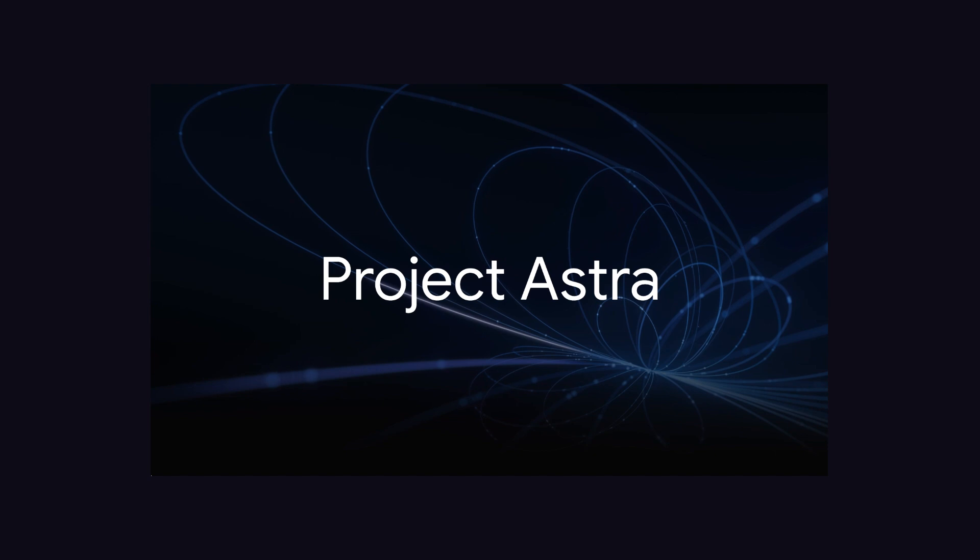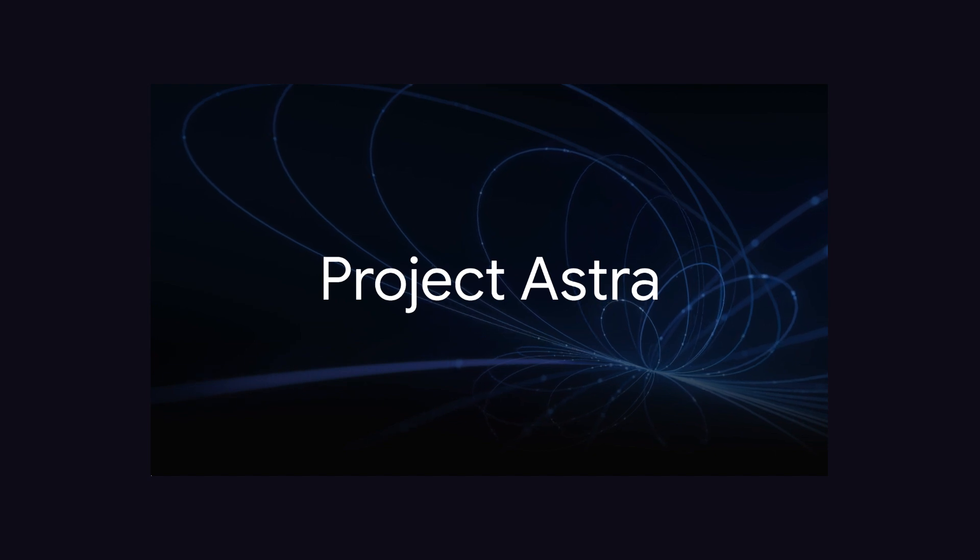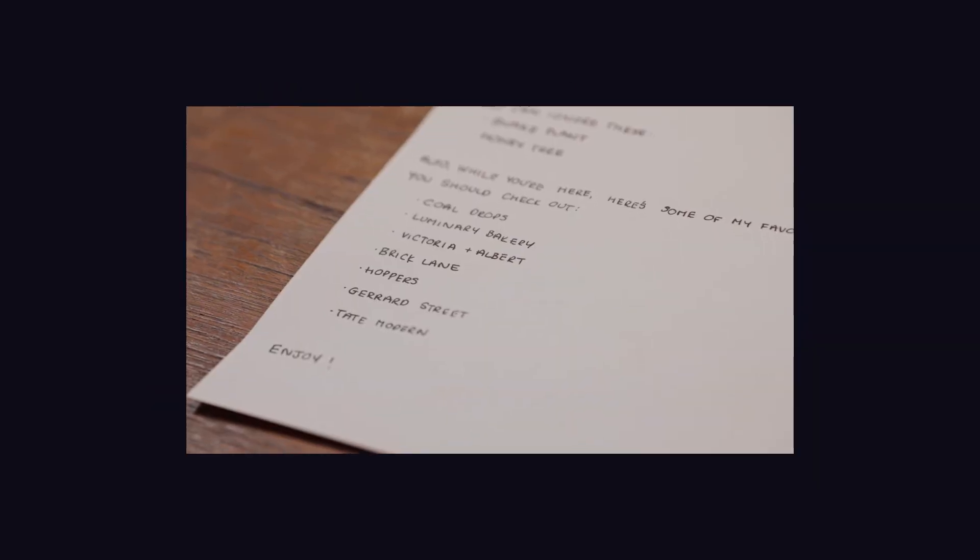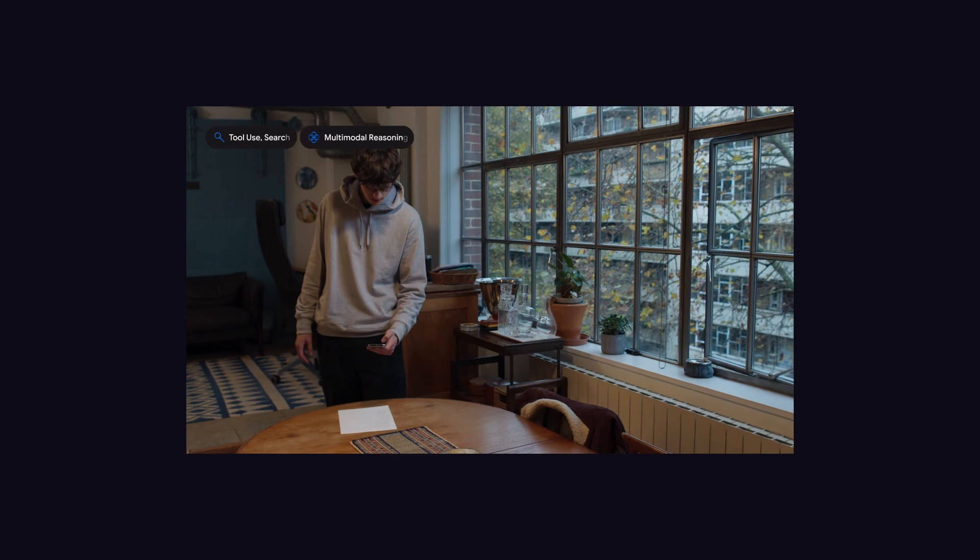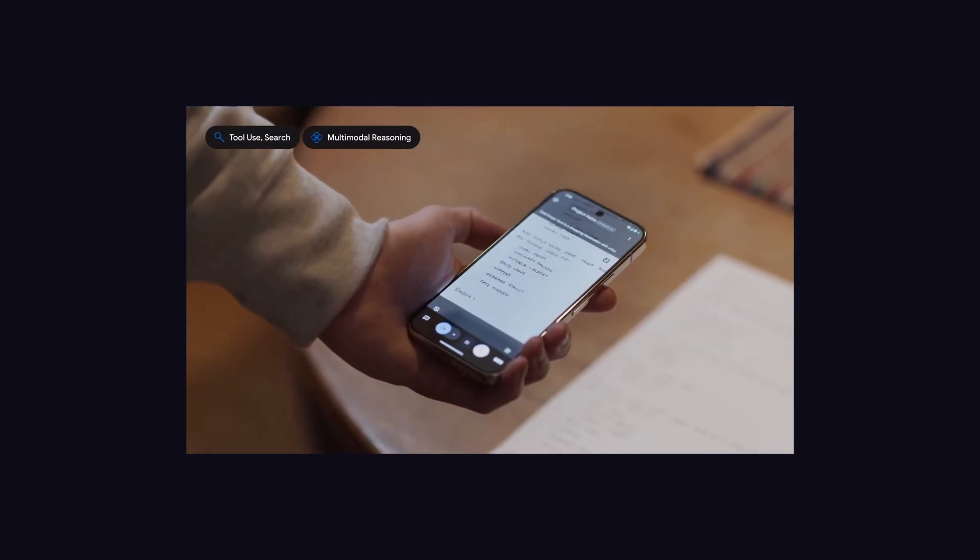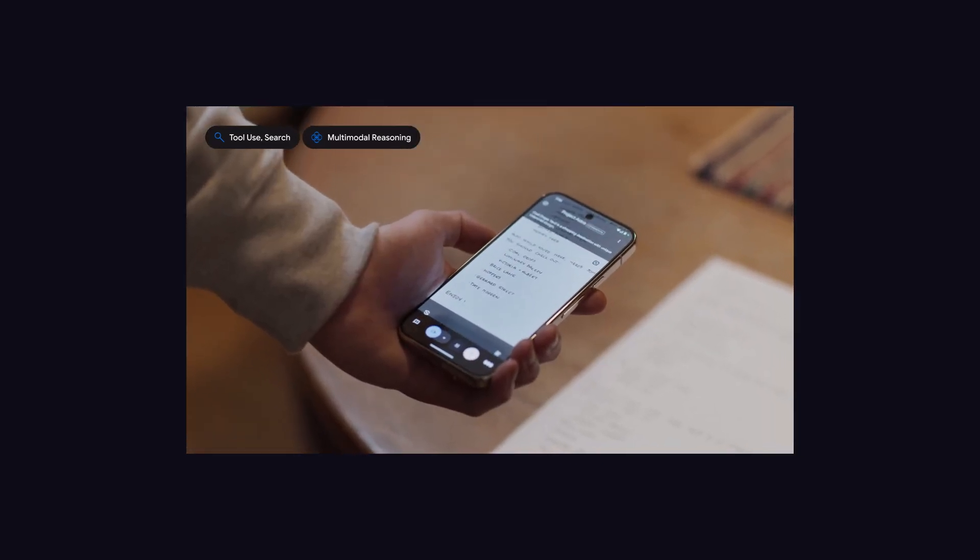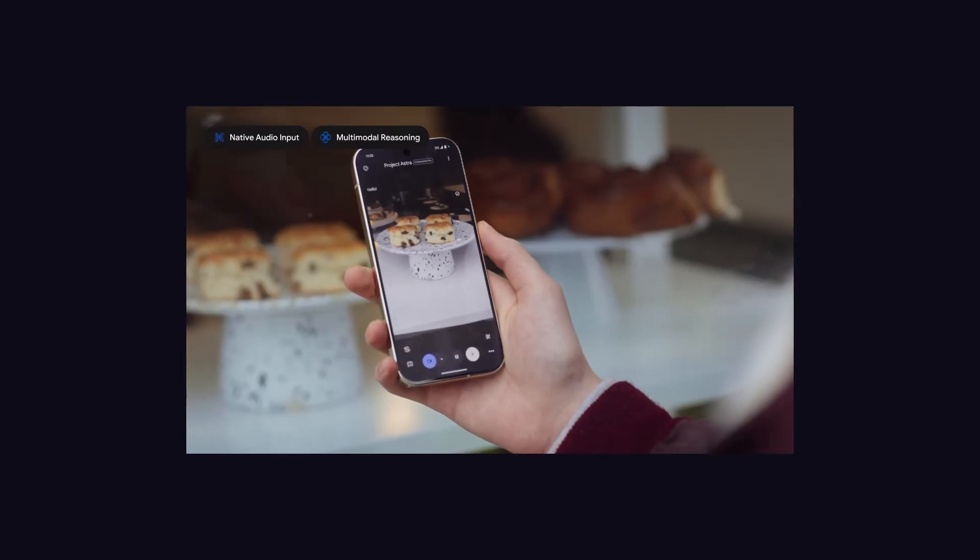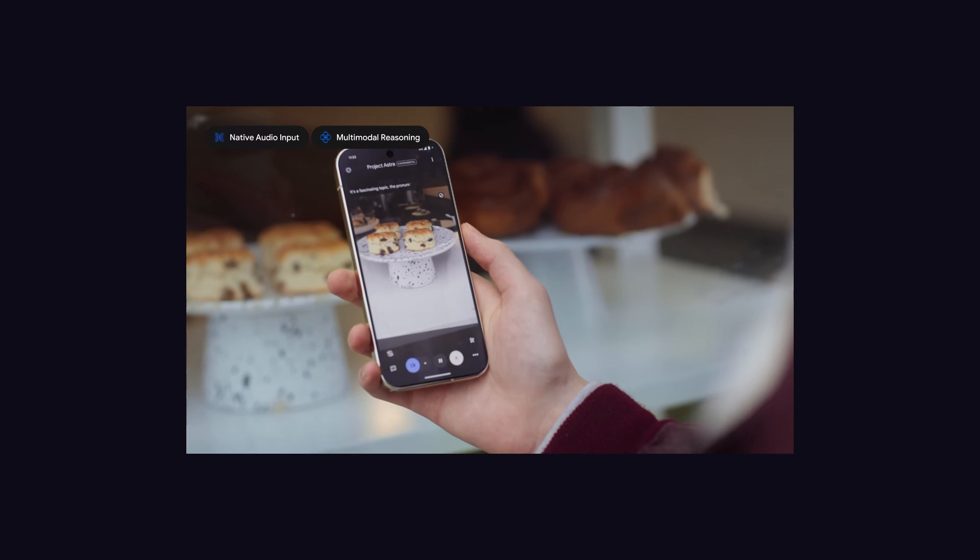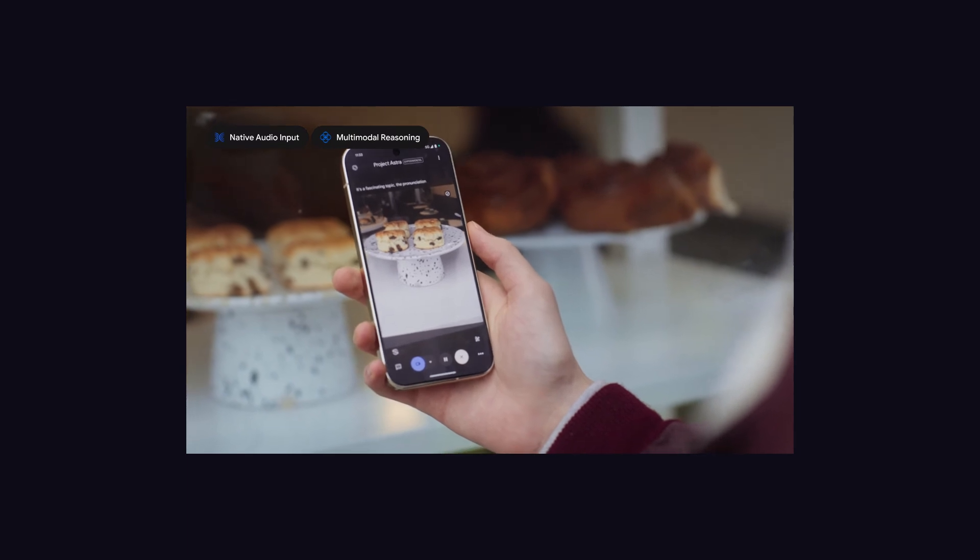Also, they have shown some advancement in Project Astra. Now it can understand and respond to the world like people do, and it can take in and remember what it sees and hears to understand context and take action.